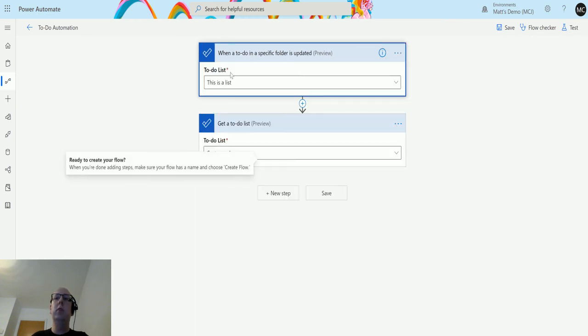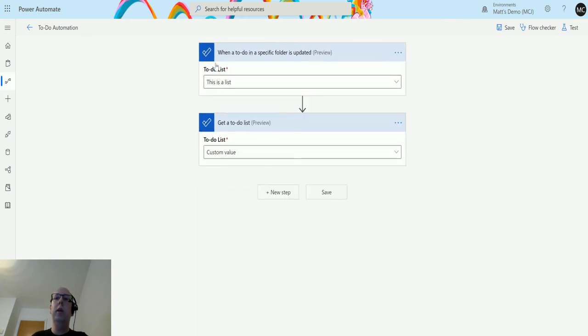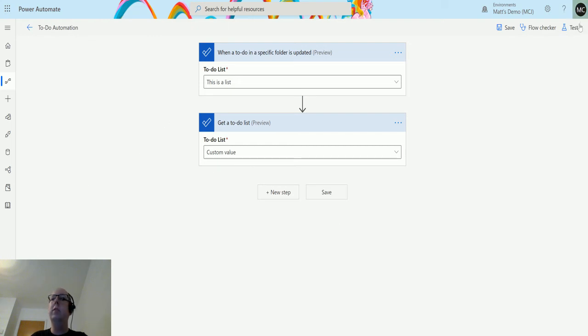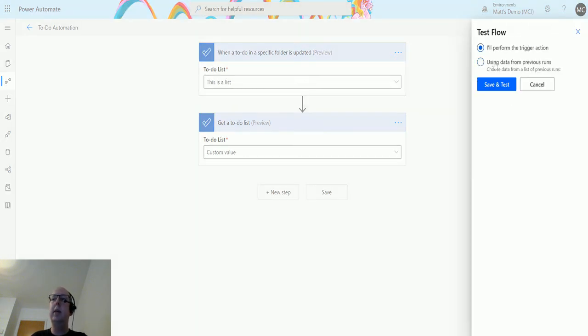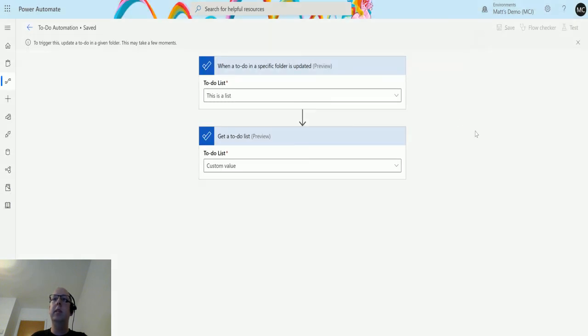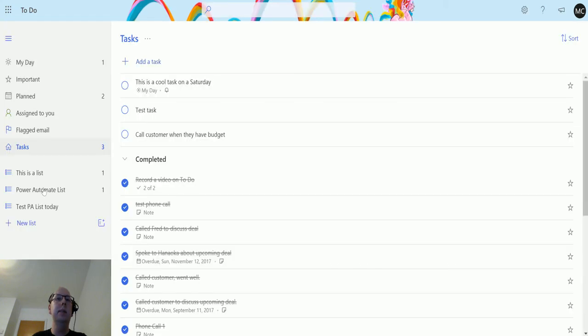This is when a specific folder is updated. When something in that folder is updated, we're going to trigger that and then we're going to pass that into here and it'll pull back those details. We'll test this one out and click test, and this time I'll perform the trigger action. Click save and test and we'll go over to the this is a list list.